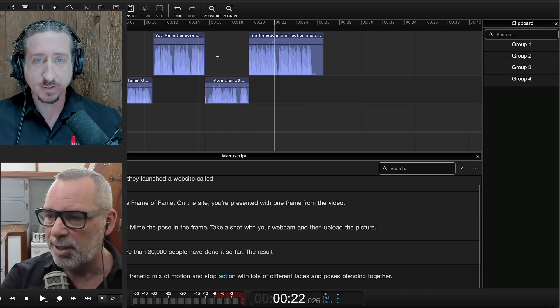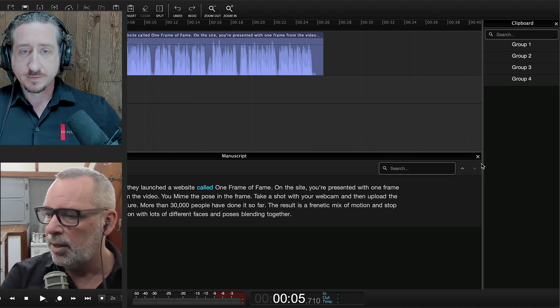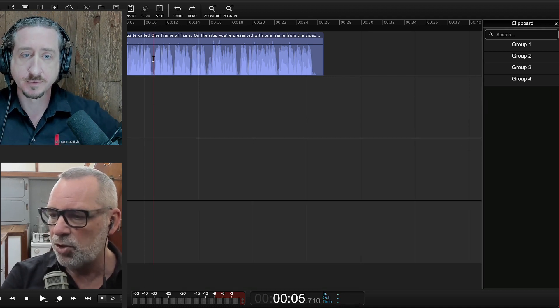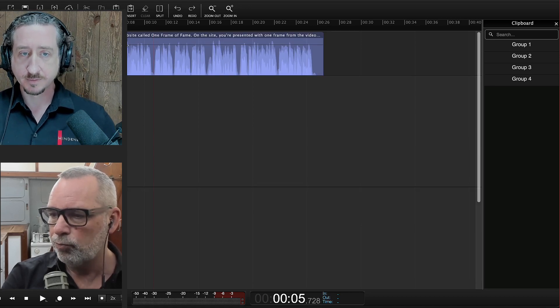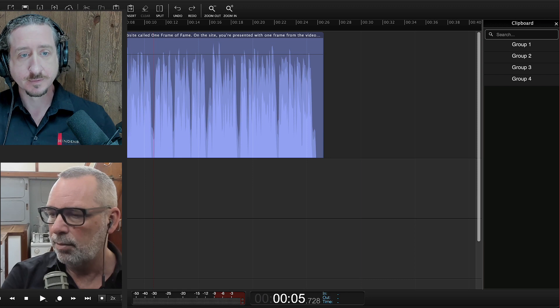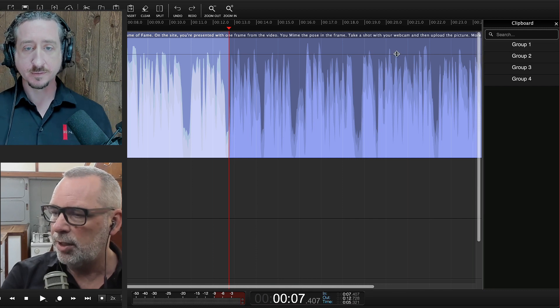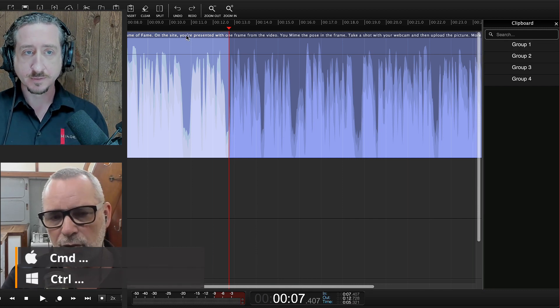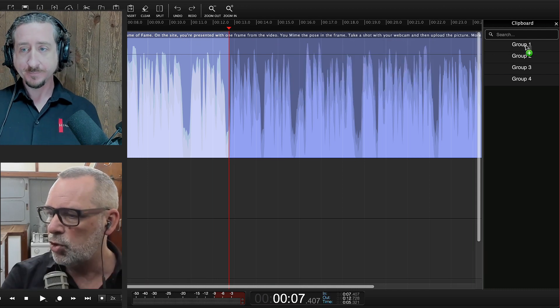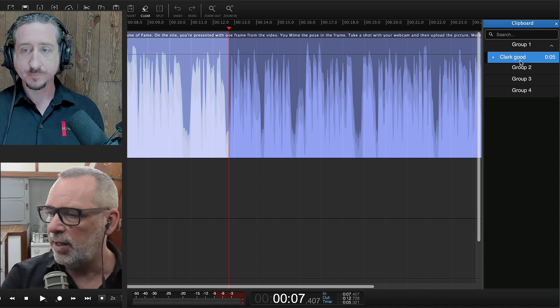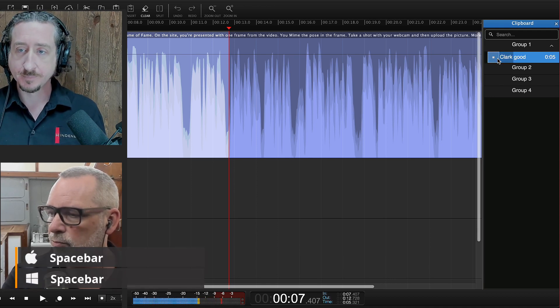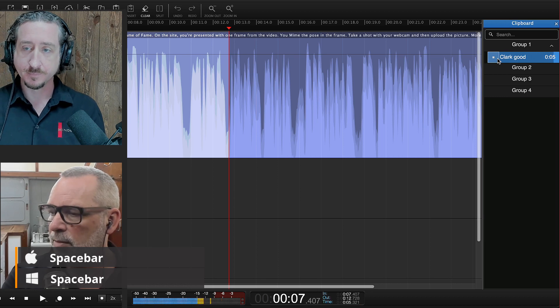Let's see how it actually works. If we highlight a clip and want to put it in a group, just hold down the Command key (or Control on Windows) and drag it into the group. Now it's over there and you can play back the clip. Once you start using it, there's no turning back — it's absolutely amazing.